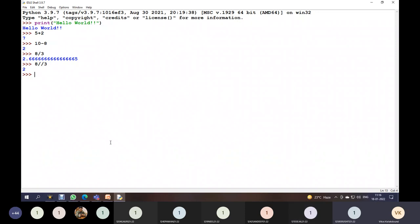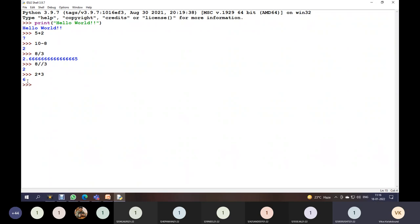There is another operator called the exponential operator, which uses a double star. The single star is the multiplication operator — for example, 2 * 3 gives 6. The double star is the exponential operator, meaning power — 2 ** 3 gives 8, and 3 ** 2 gives 9.